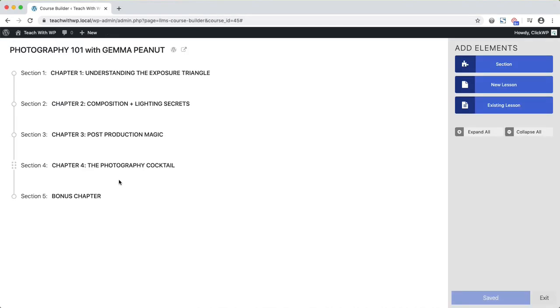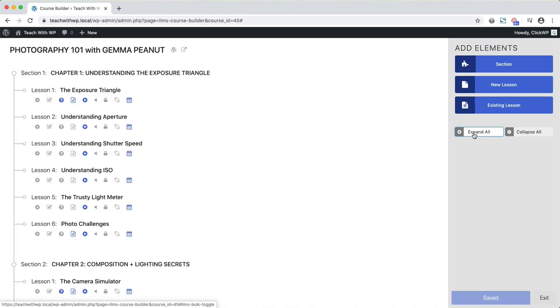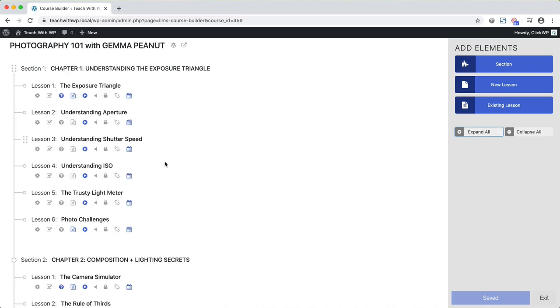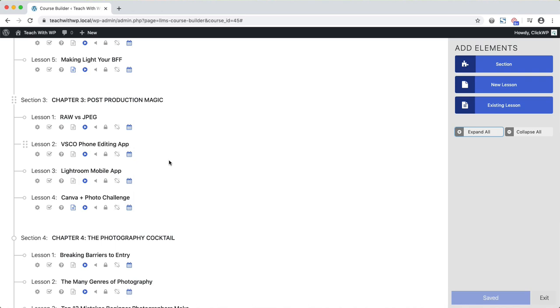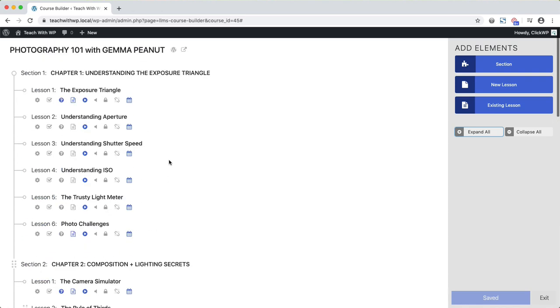This is Lifter's course builder. Let me quickly expand all the sections here, and now you'll see the entire course syllabus. With Lifter LMS, your lessons are organized into sections. Think of them as chapters or modules.